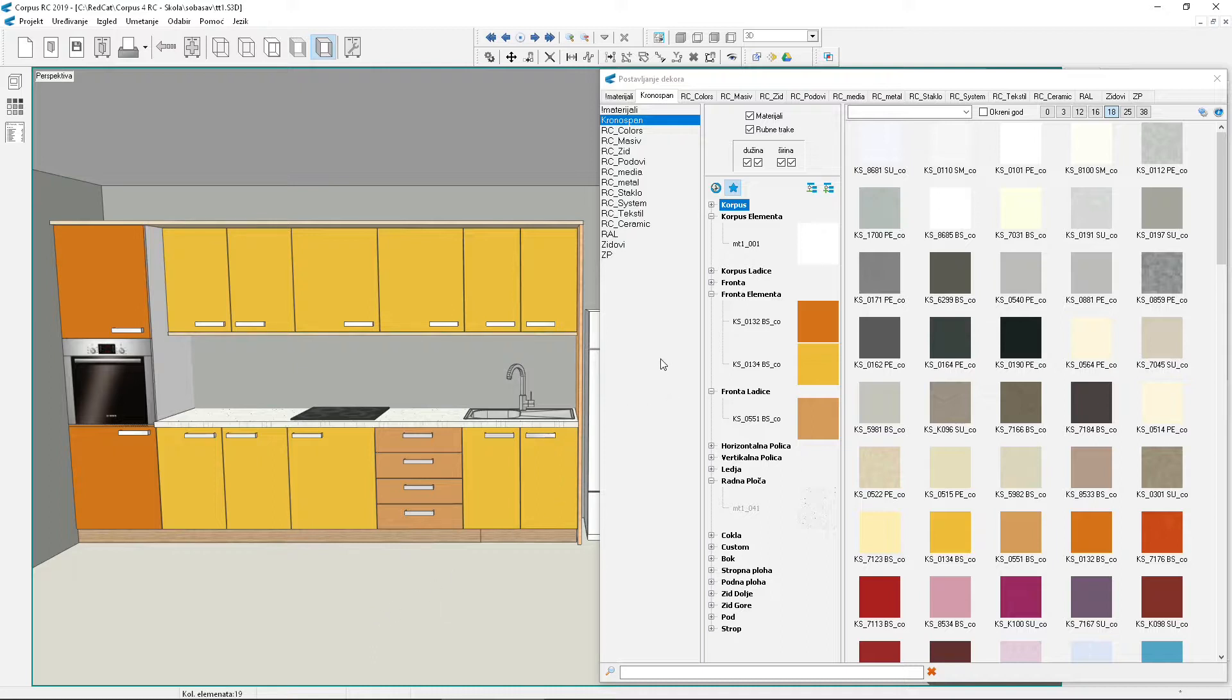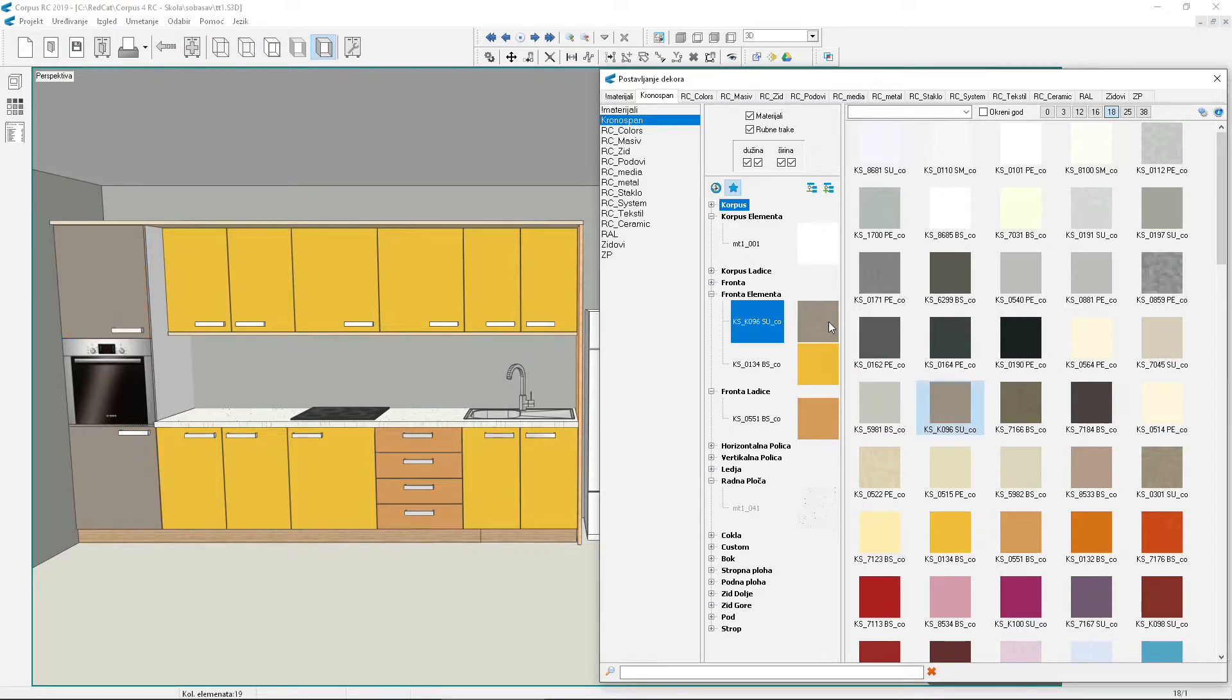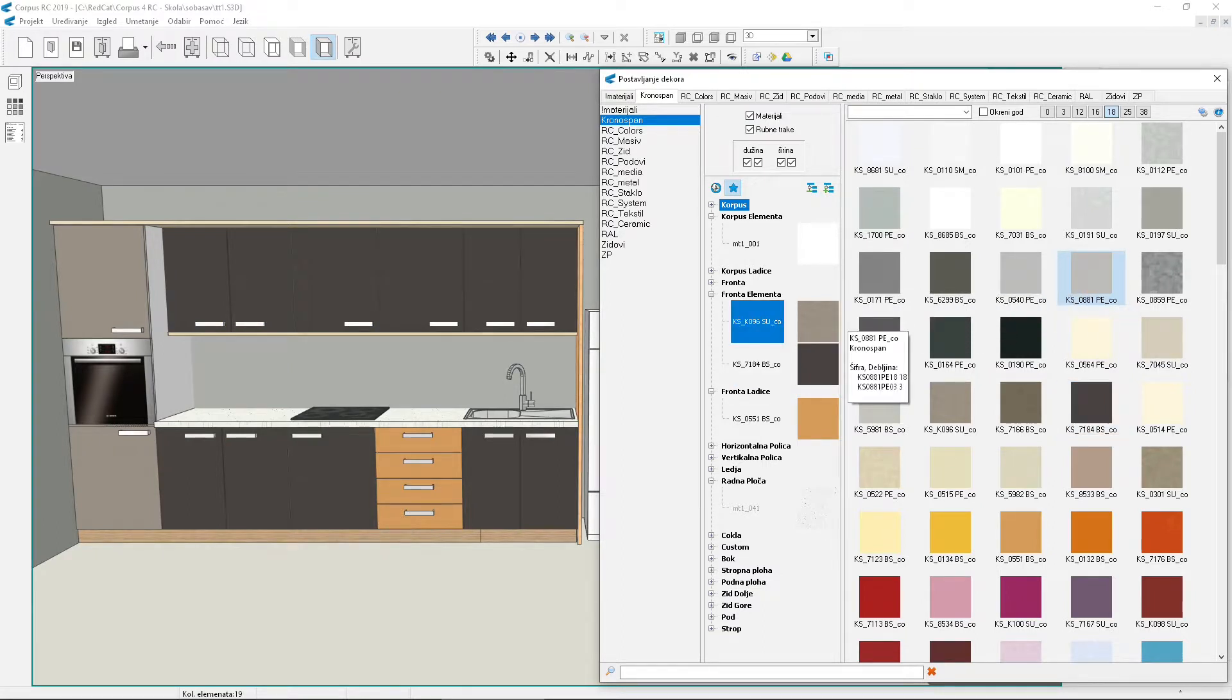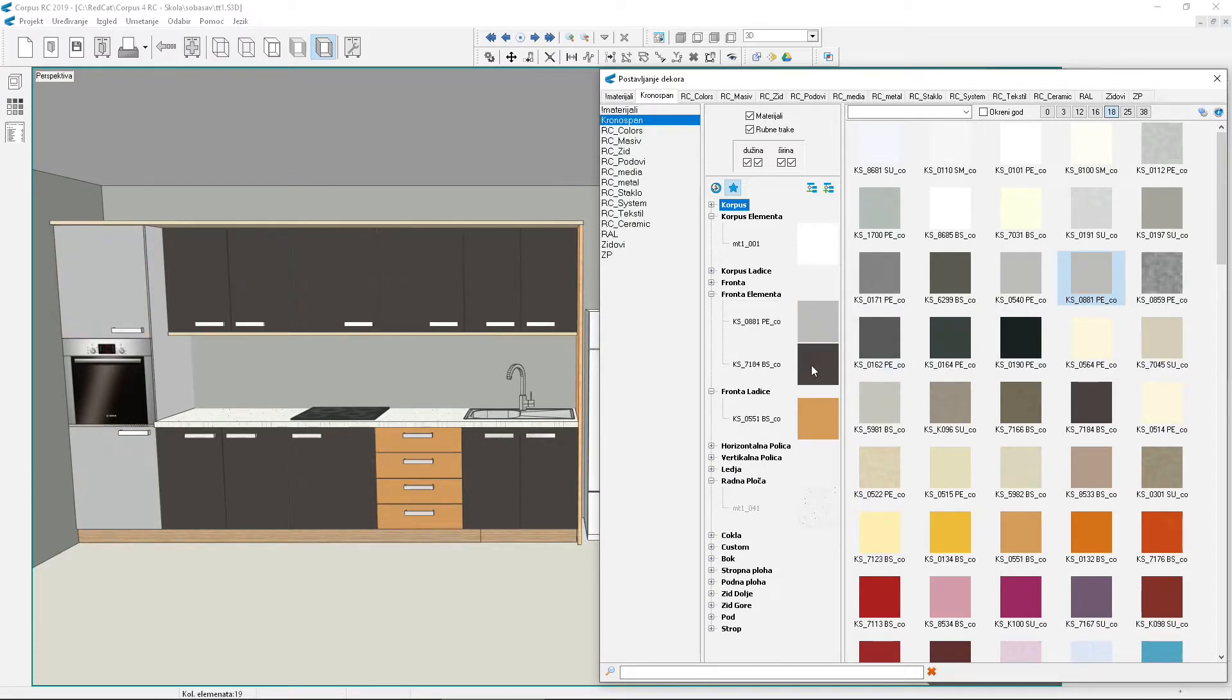Let's look at the material change window again. Notice that the front board type now shows two materials. One is from the tall cabinet, and the other from other elements. This display allows us to change each material separately. Change the first material, then the second. In case we change both materials to the same one, again only one material will be shown. Make it so.